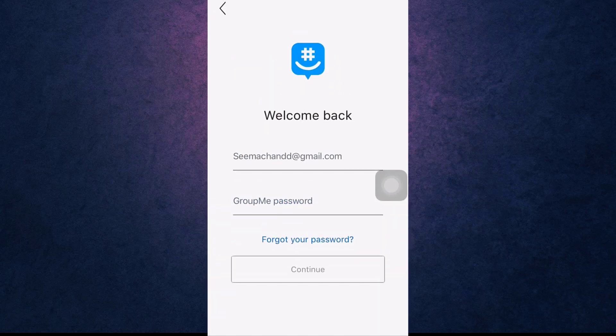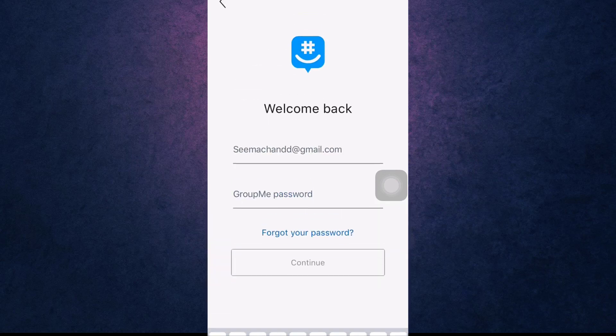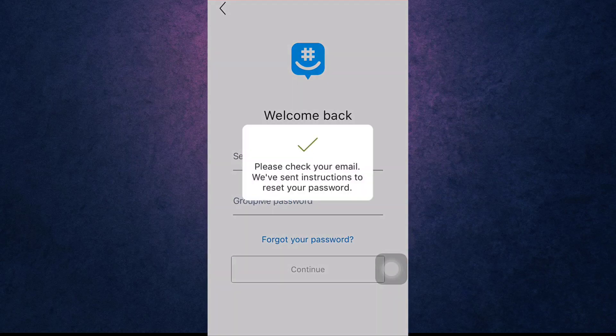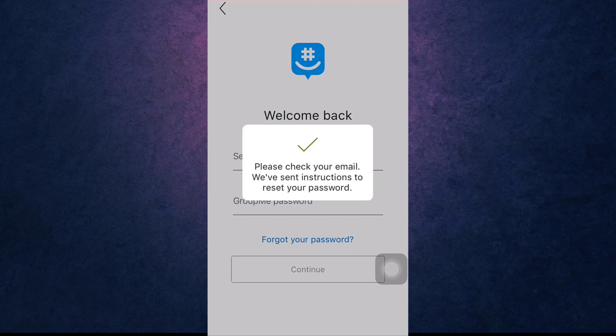And then tap on Forgot Your Password. If you have entered your phone number, you'll receive a PIN, and if you have entered your email address, you will receive an email with instructions for resetting your password. For that, you'll have to open up your mail.